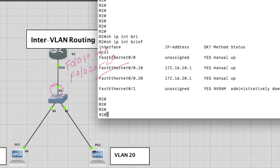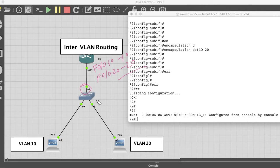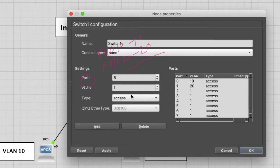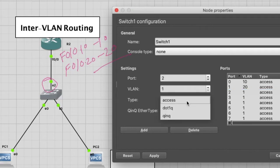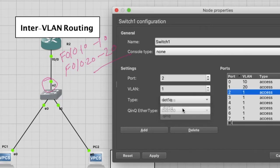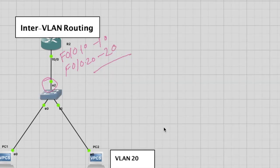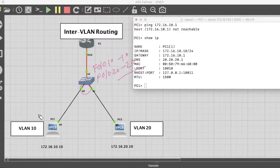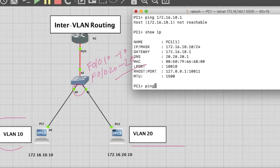Now we have to make this interface on the switch as a trunk. Just go to the switch. On the switch, our interface should be configured as trunk. Make it as a trunk. Add it. Okay.